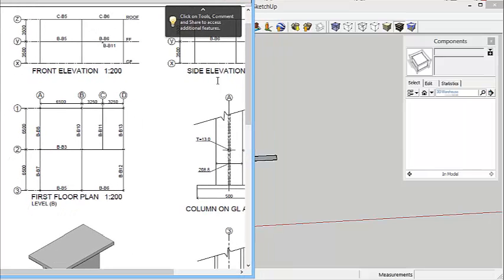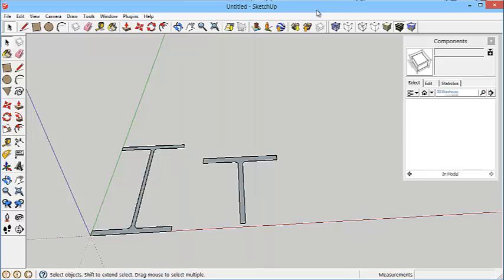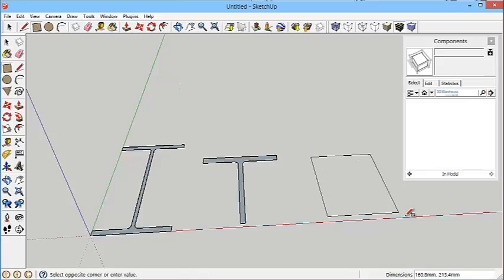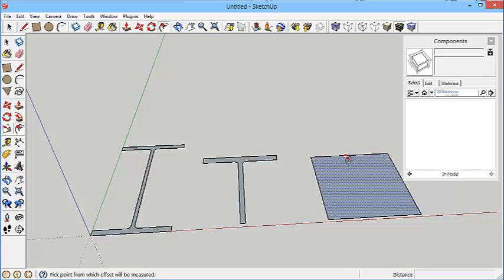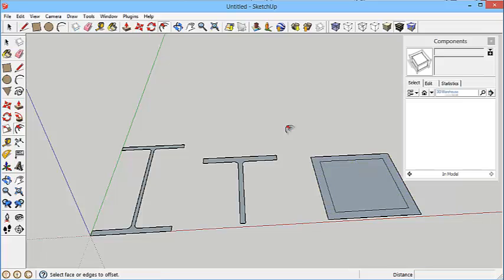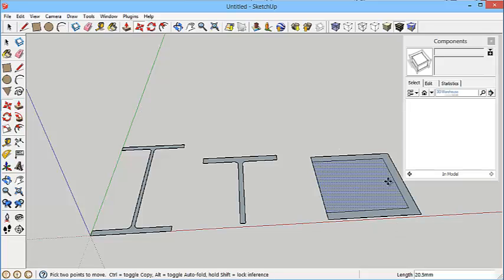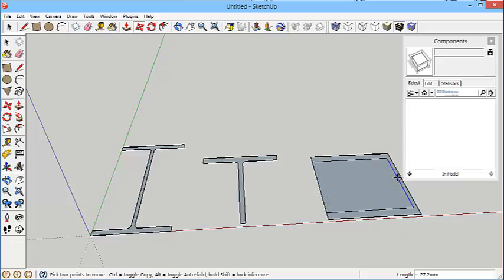So that's two of the profiles. Third profile now, just move that off the screen, is the 202 by 203 by 86 and that's a universal column even though it says a universal beam. So it's 208.8 by 222.3. The thickness of this bit is 20.5, so offset click 20.5.